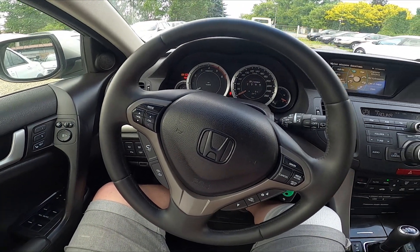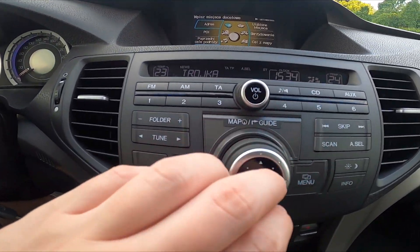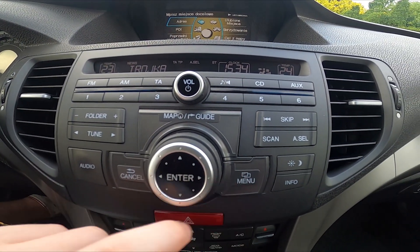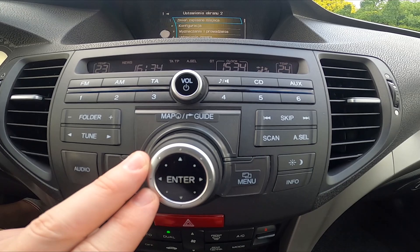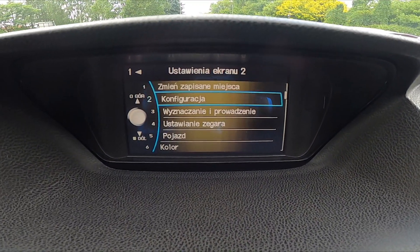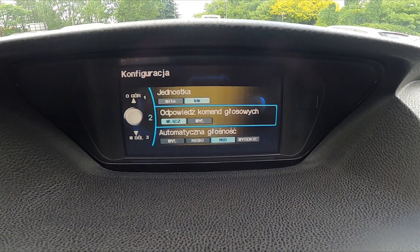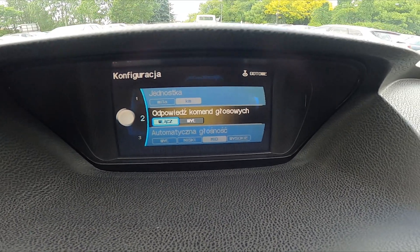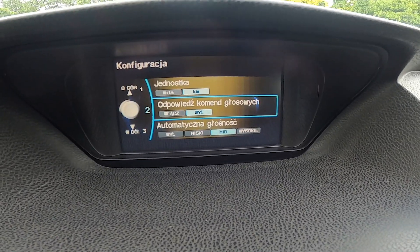Let's take a look at the center of the car and go to menu, enter settings and again settings. Go to configuration, voice assistant answers, and select between off and on.